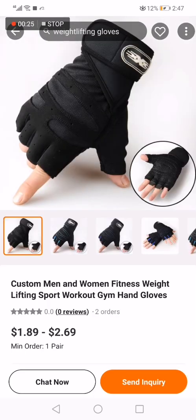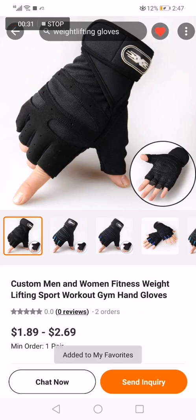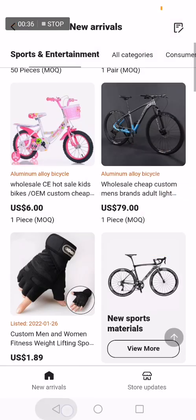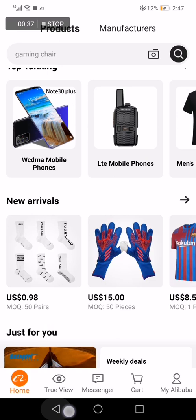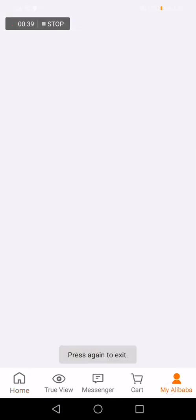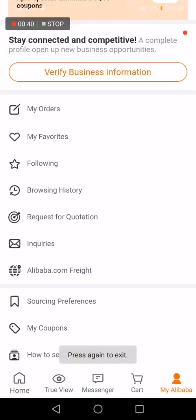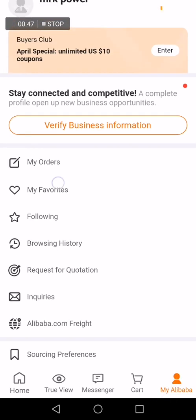If you want to add it to your favorites, just click on the heart icon right here at the top. As you can see, it's added to my favorites. Now let's go to favorites to see if it's there. To see your favorites, go down below, click on 'My Alibaba' and go to 'My Favorites'.